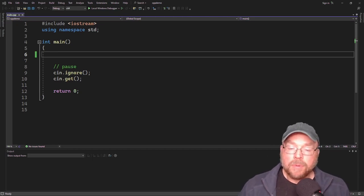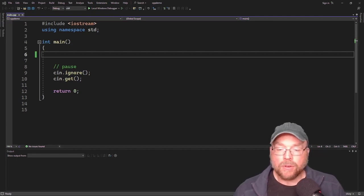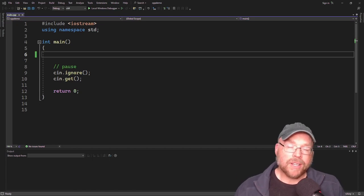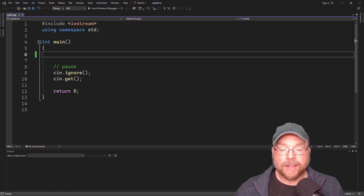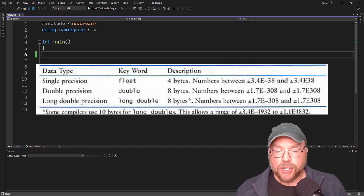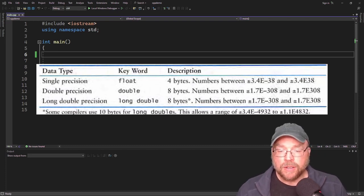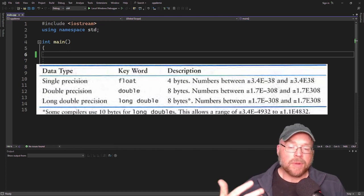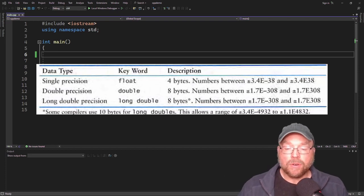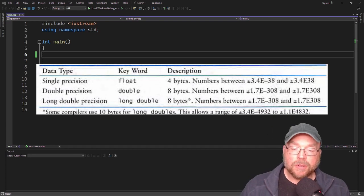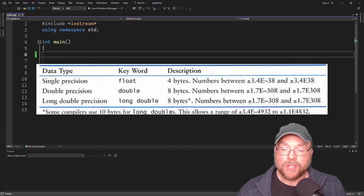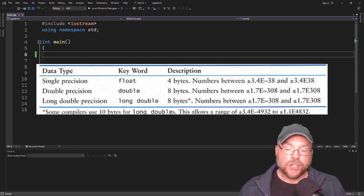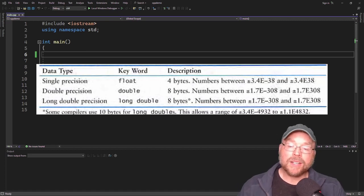The double data type is double precision, requires a bit more memory, and you're guaranteed to have your number stored accurately out to about 15 decimal places. Looking at the summary table: float is single precision, double is double precision, and long double is long double precision. The key differences are memory and range: floats can be four bytes, double is eight bytes, and long double is at least eight bytes — some compilers use 10 bytes, giving a bigger range. There are no unsigned versions of these floating point data types; float, double, and long double can all store either positive or negative numbers.